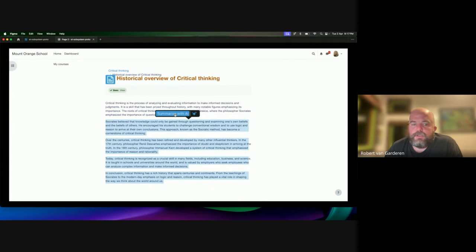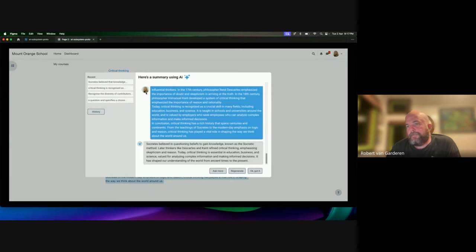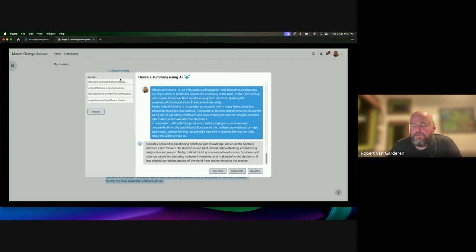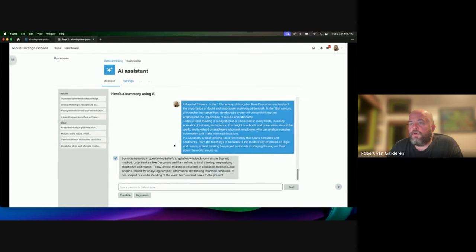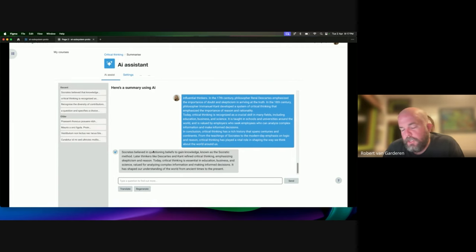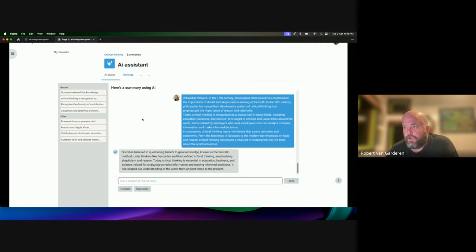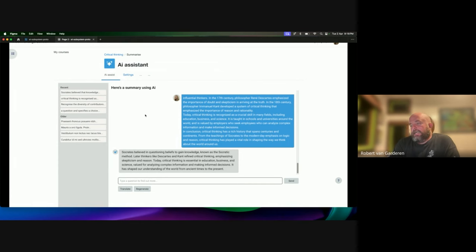That could be a translation version, and then maybe there could be one for summarize — something a bit more involved, where it would summarize the text, maybe show some information about other texts you've asked about with a bit of history. Then if you wanted to start having a conversation, you could click 'Ask more' and it brings you to more of a large language model version of the interface where you could start chatting with it. The idea is that modal pop-ups give you quick information and you can move to dive deeper into it.